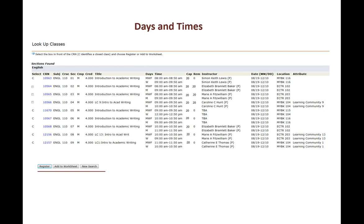We can also see the days and times for the class and when it meets. We can see that this one meets Monday, Wednesday, Friday 8 to 8:50 and then Wednesday from 9 to 9:50 because this is a four credit hour course.